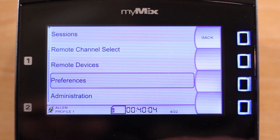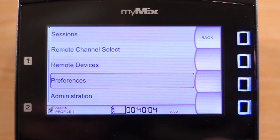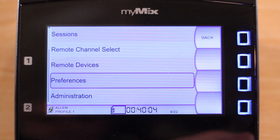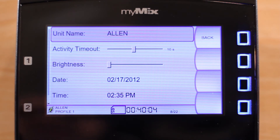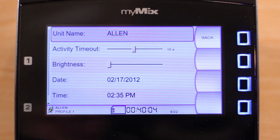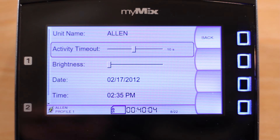Preferences can be found in the settings menu towards the bottom of the list. First, you will see your unit name. If you're using local inputs or sending your mix to the network, this is the name that will be displayed for others to see. Next, we see activity timeout.